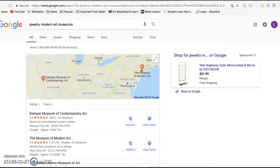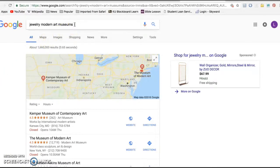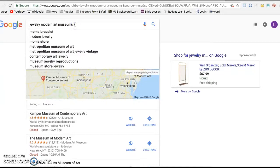For your research assignment, I'd like you to explore the internet and find two pieces of jewelry that are interesting to you. Here's how I suggest you do it: type in 'Jewelry Modern Art Museums' to weed out things that are for sale and try to get to more art-related jewelry.